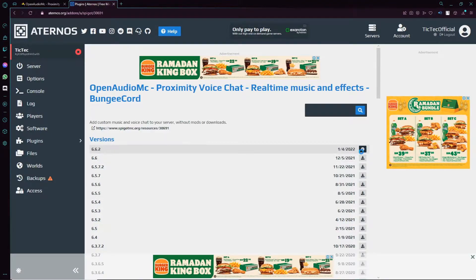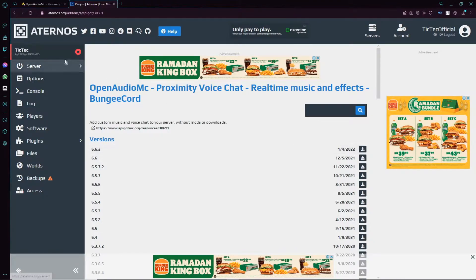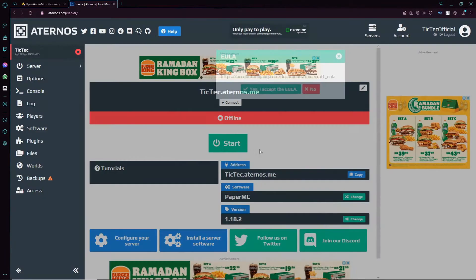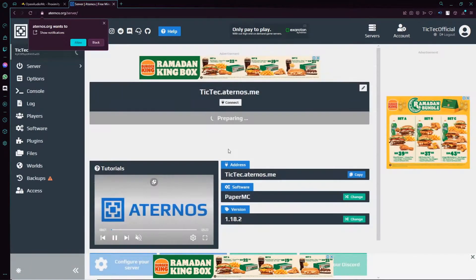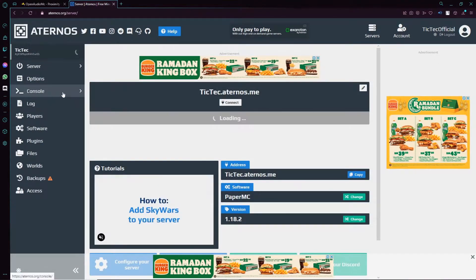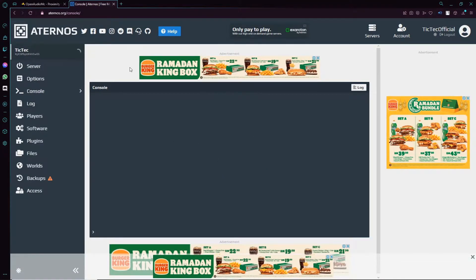It should start installing the plugin automatically. Once you see the big tick, go ahead to your server and start it up. Accept the EULA if it's your first time installing it. Let's go to the console — I'm still going to fast forward this part, so yeah, peace out.